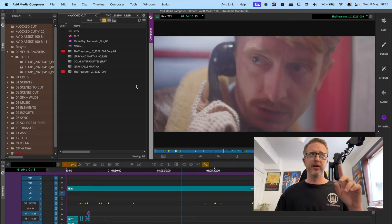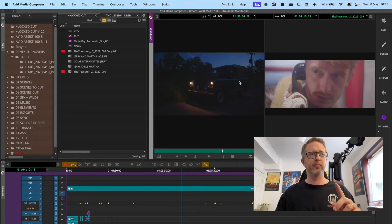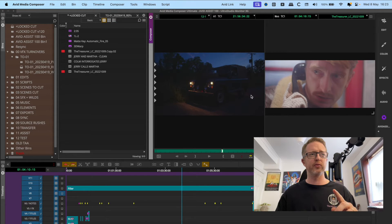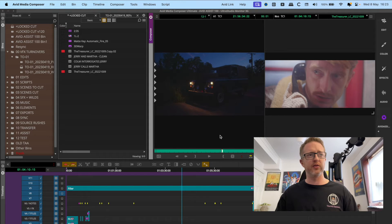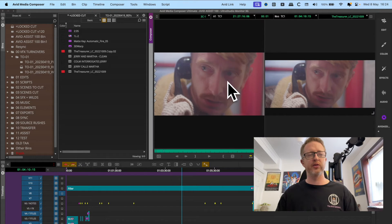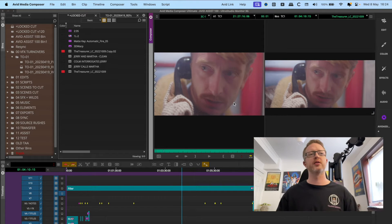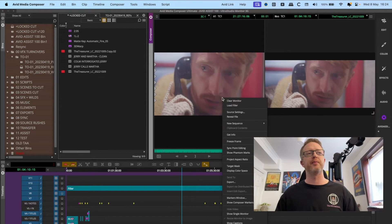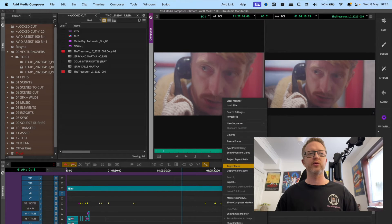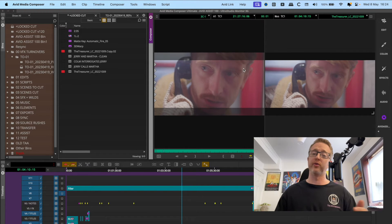You can set this target mask independently for both the source and the record monitor as well. So if I put this back to a dual monitor, you can see it's not being shown in my source here because it's quite handy to show the full frame in the source. But if you wanted it there as well, you can also go target mask and apply it there too, so that you're seeing your mask applied everywhere automatically.